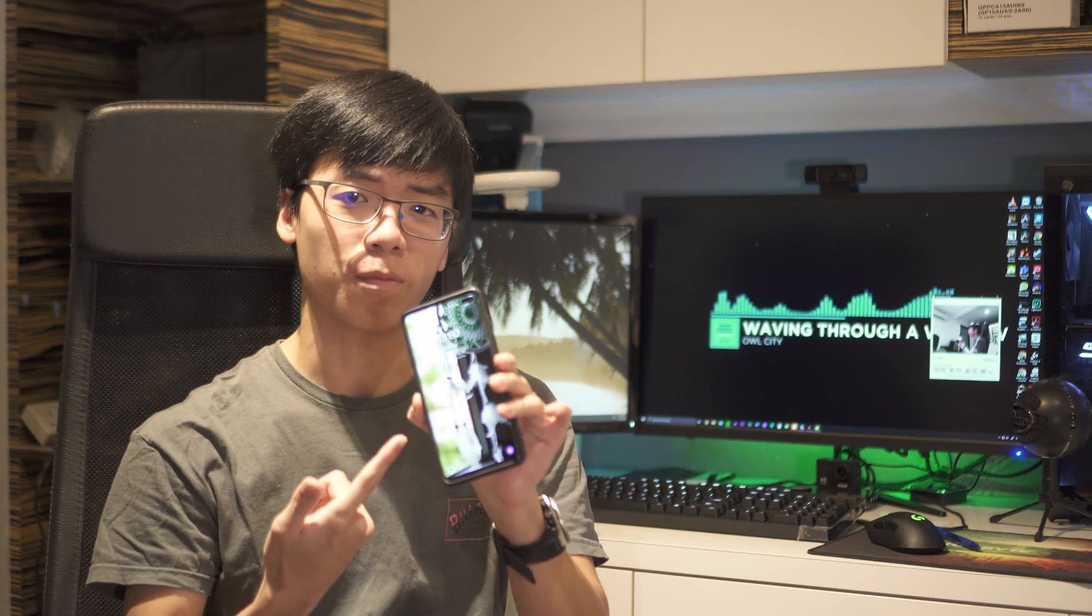However, during this period, stores like Challenger are closed because they're not really considered an essential service. If you're trying to buy a webcam online, it's going to take quite a fair bit of time and money. So why not just use something that you already have on hand, something like your smartphone?